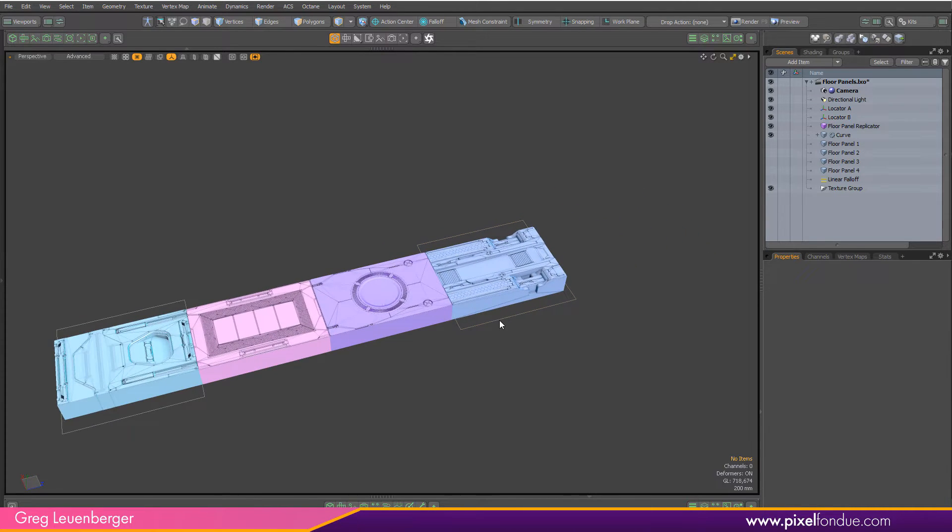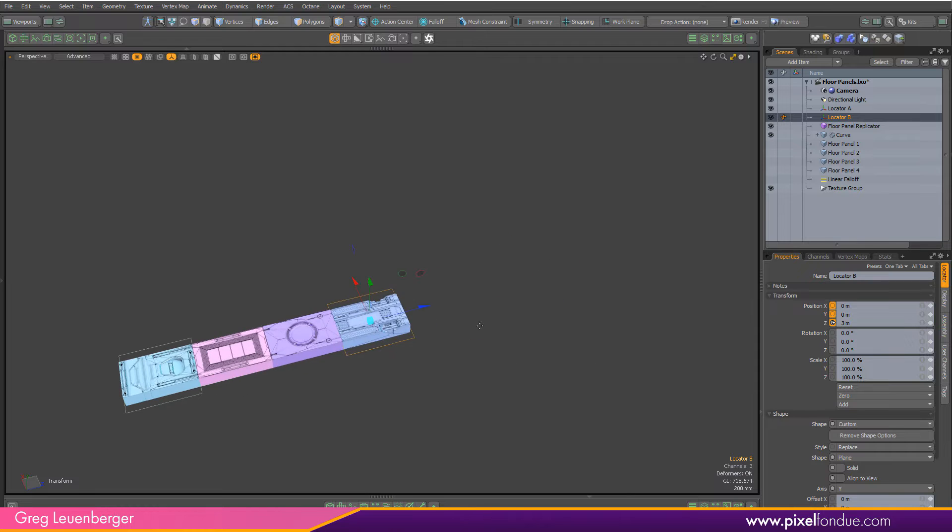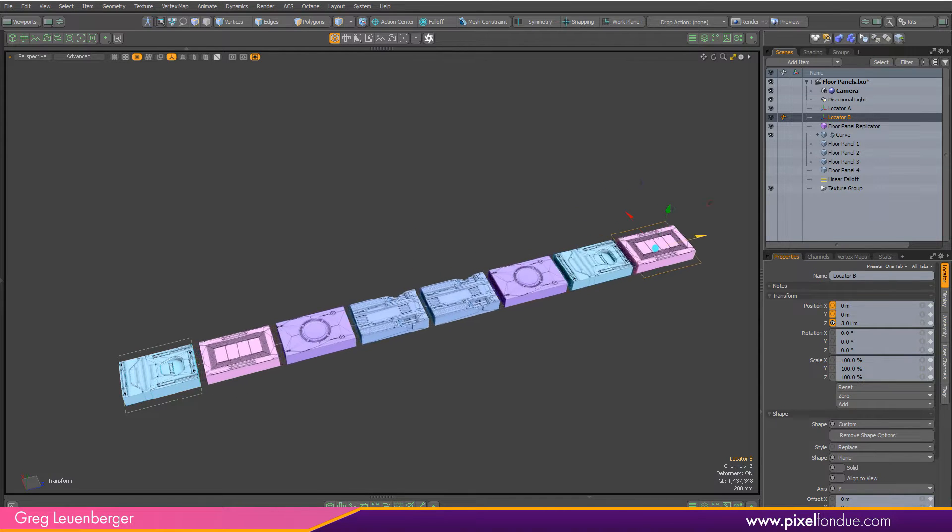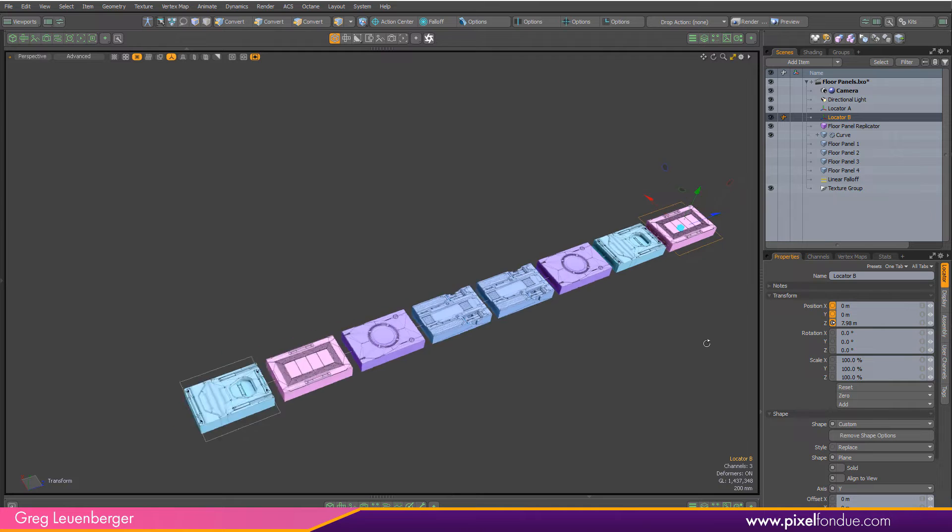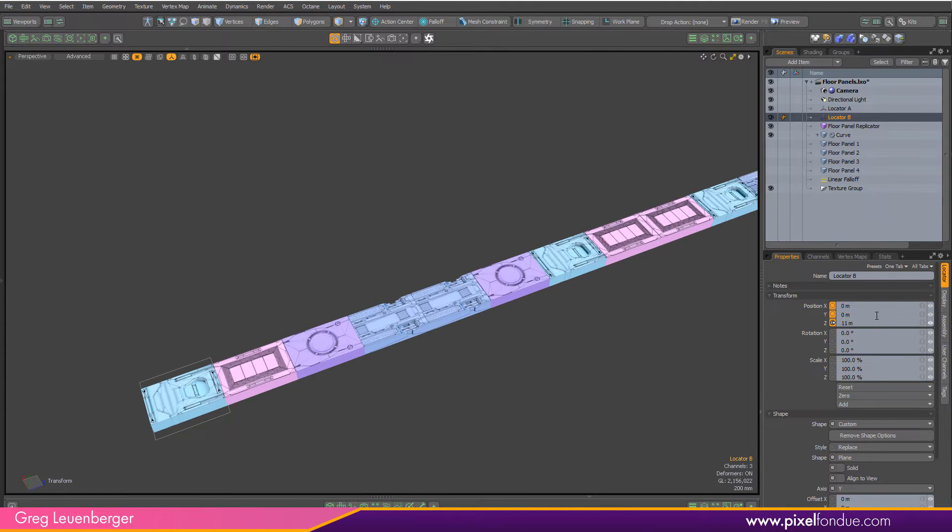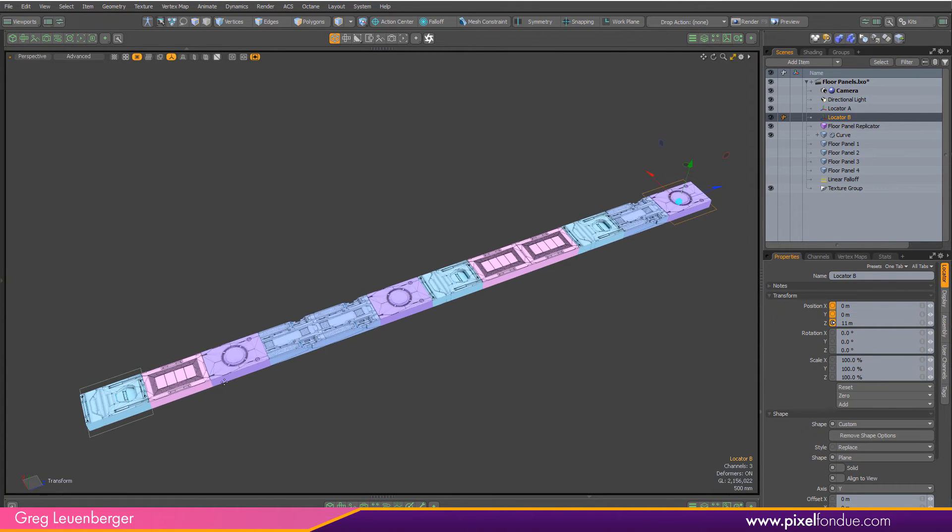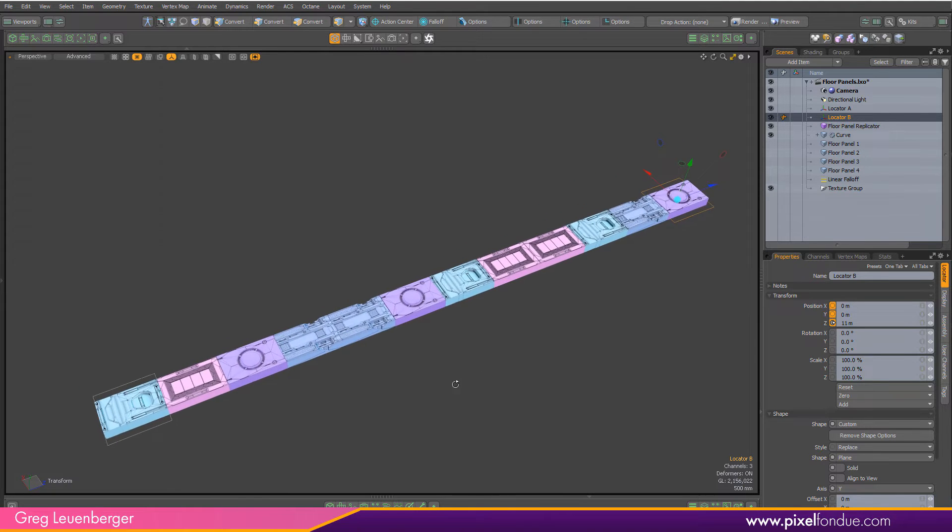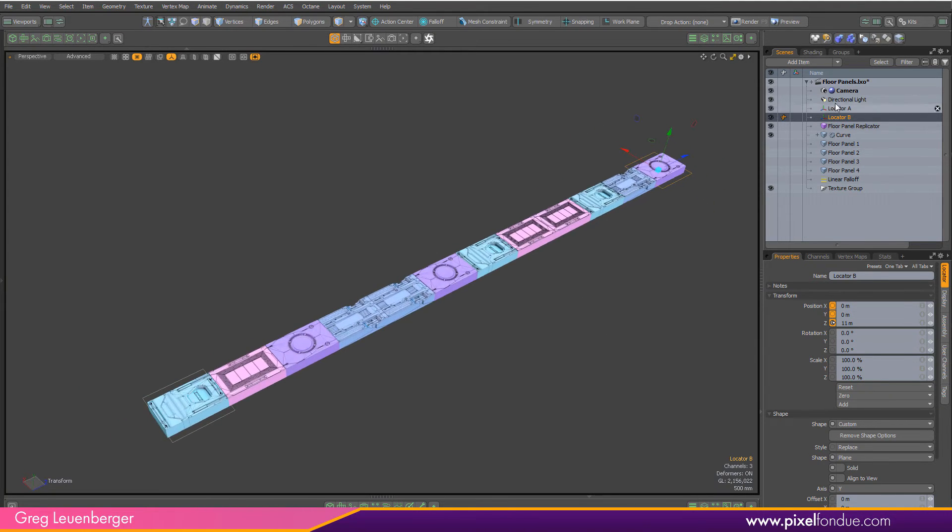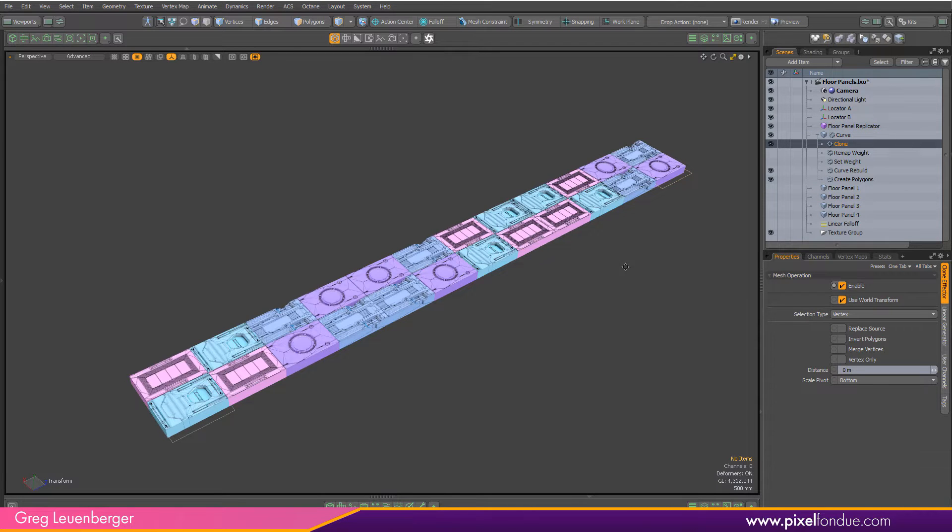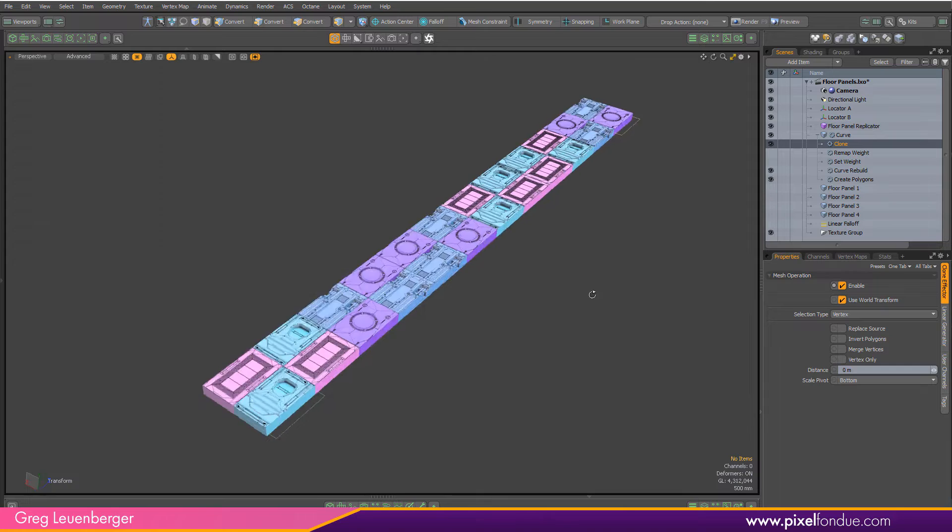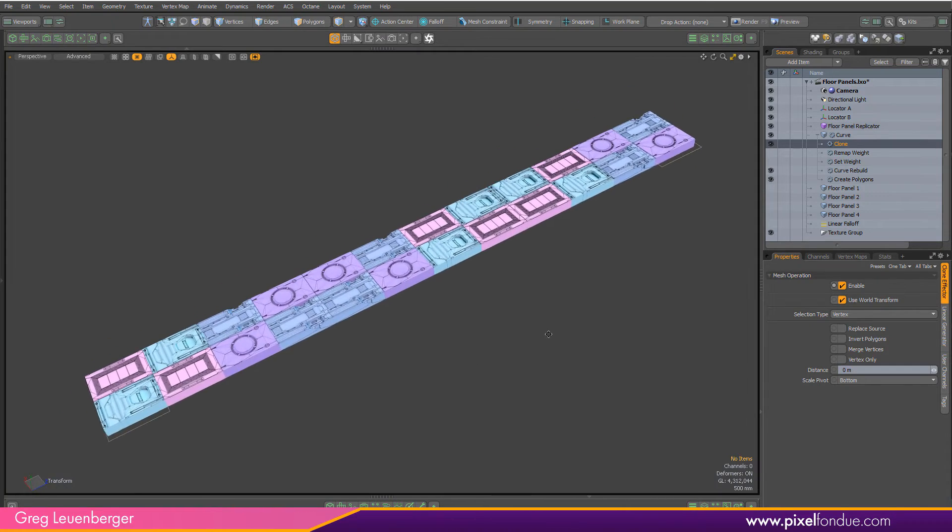Right now, if I take this locator and move it, I'm going to get more floor panels generated. You can see that these panels are randomly placed along this curve, which is typical behavior for a Moto Replicator. If I look at my curve here, I can turn on this clone mesh operation at the end and you can see they're just randomly placed there.